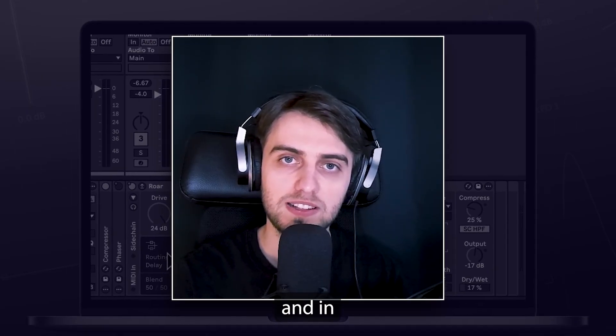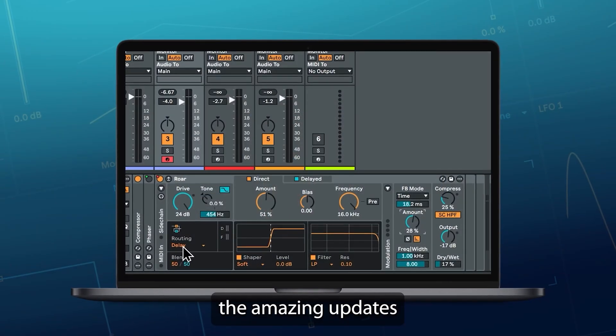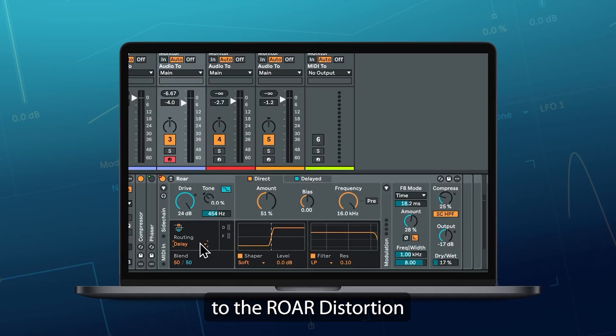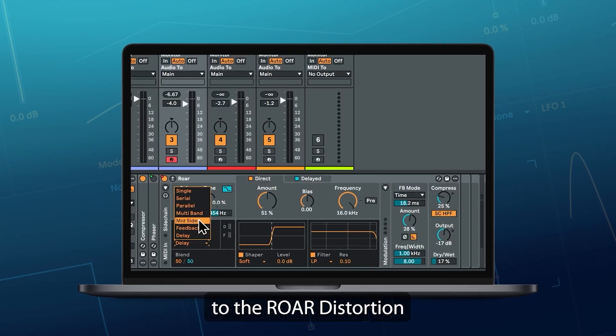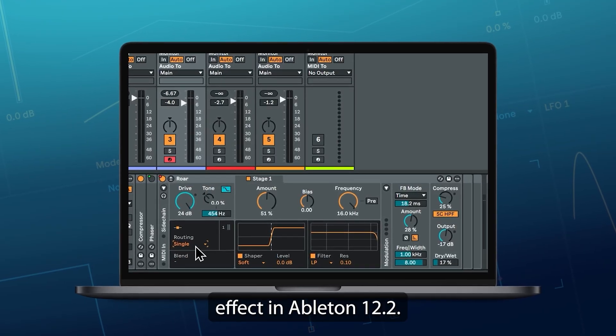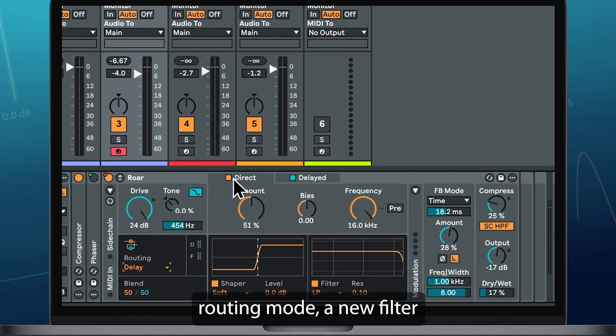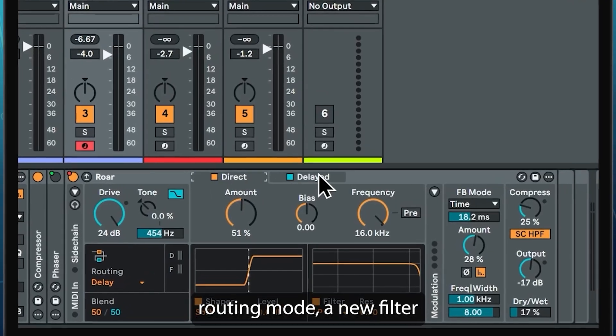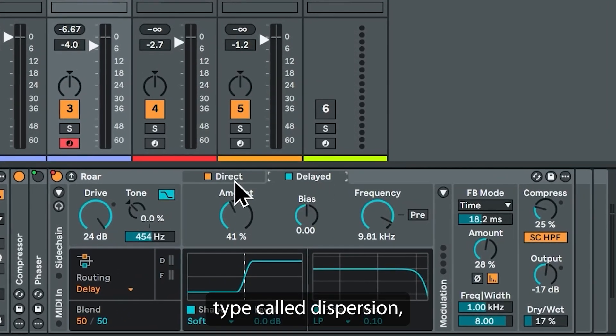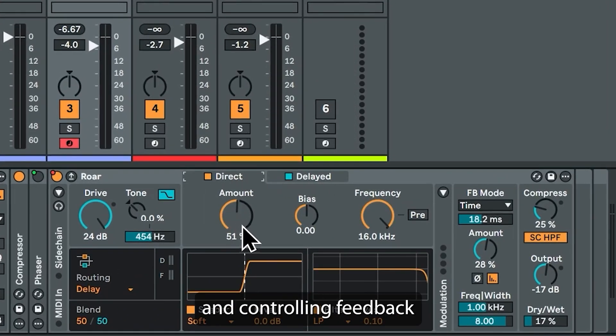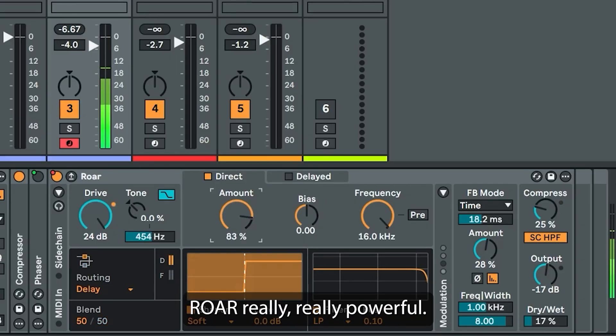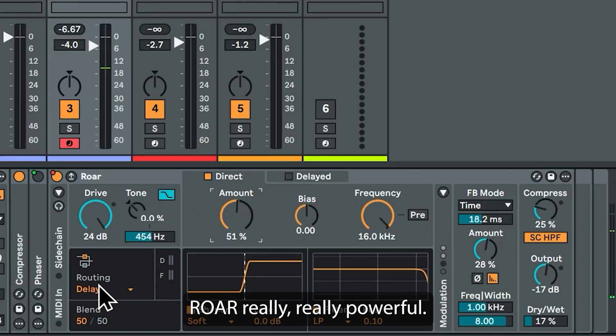Hi, my name is Boris and in this video I'm going to show you the amazing updates to the ROAR distortion effect in Ableton 12.2. We have a brand new delay routing mode, a new filter type called dispersion, and they've even added audio sidechain and controlling feedback with external MIDI. All of these features make ROAR really, really powerful.